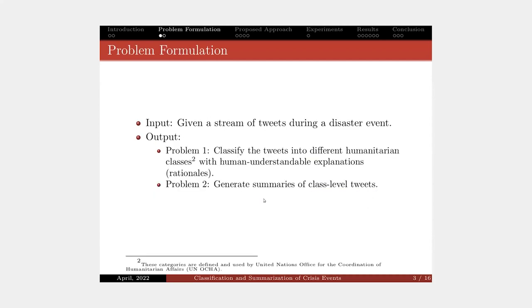Here is the problem. Given a stream of tweets during crisis events, we want to solve two problems. The first one is to classify the tweets into different humanitarian classes with human understandable explanations, which we call rationales. The second problem is to generate summaries of class-level tweets.